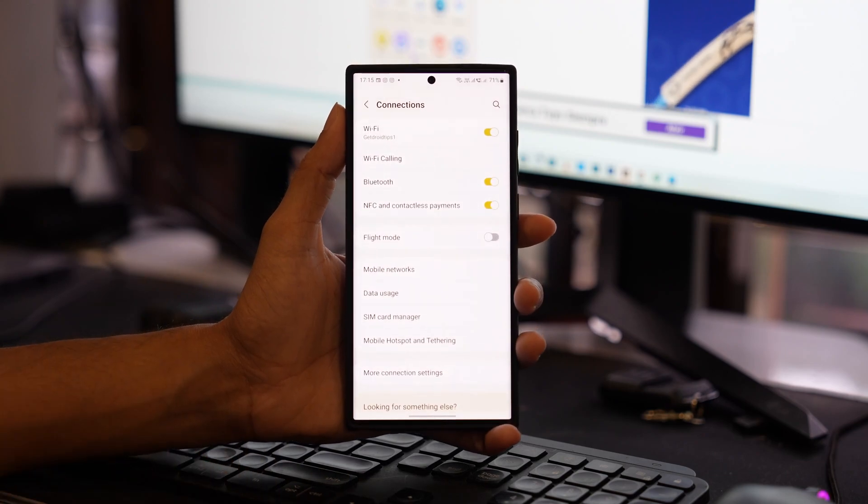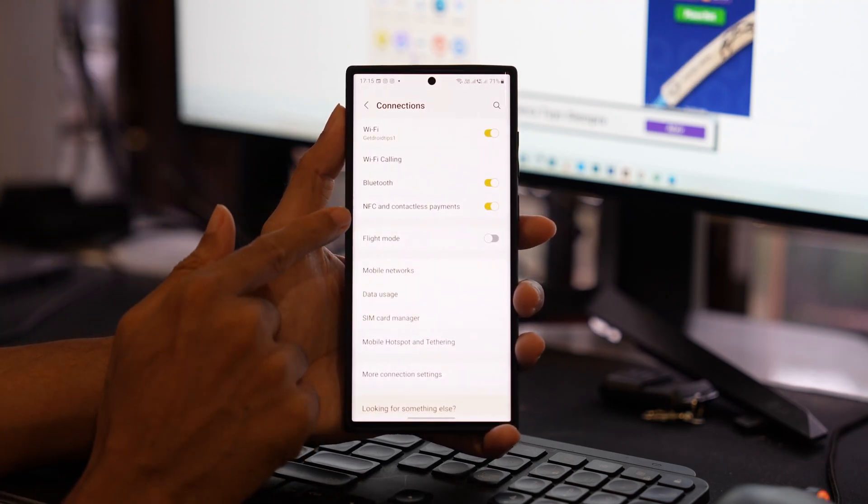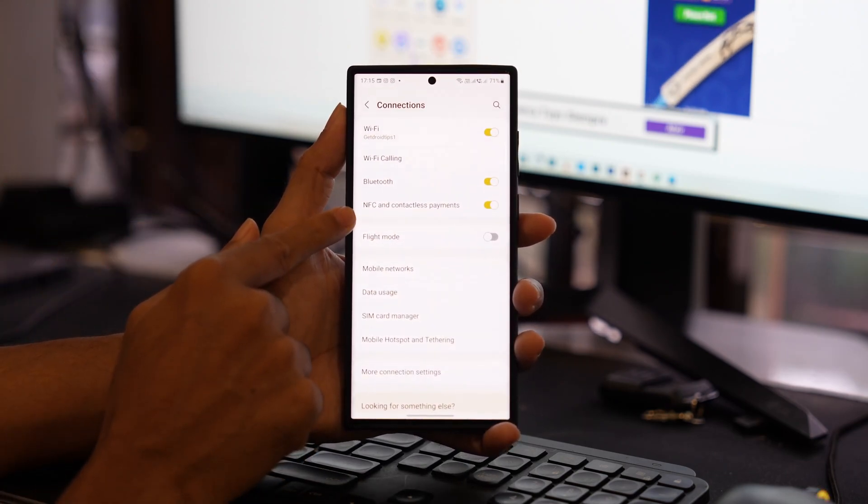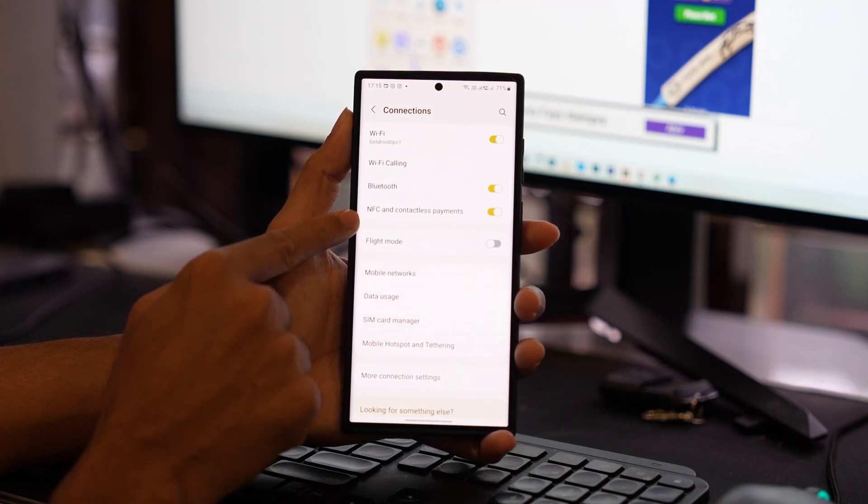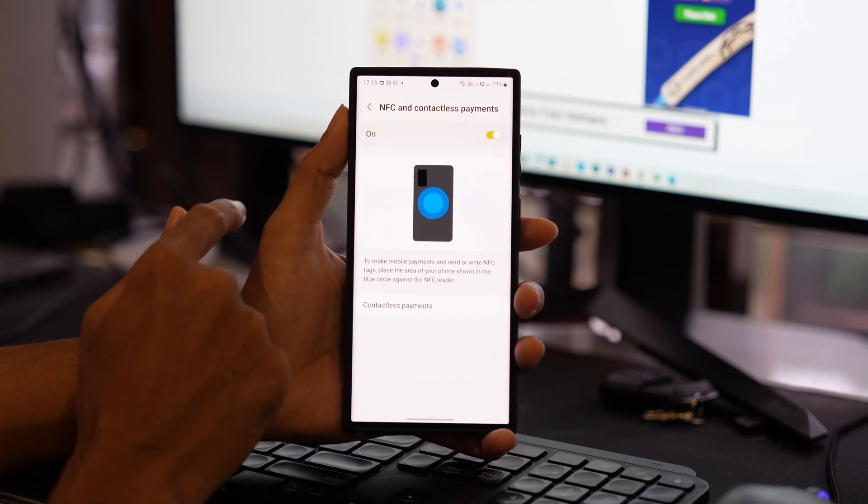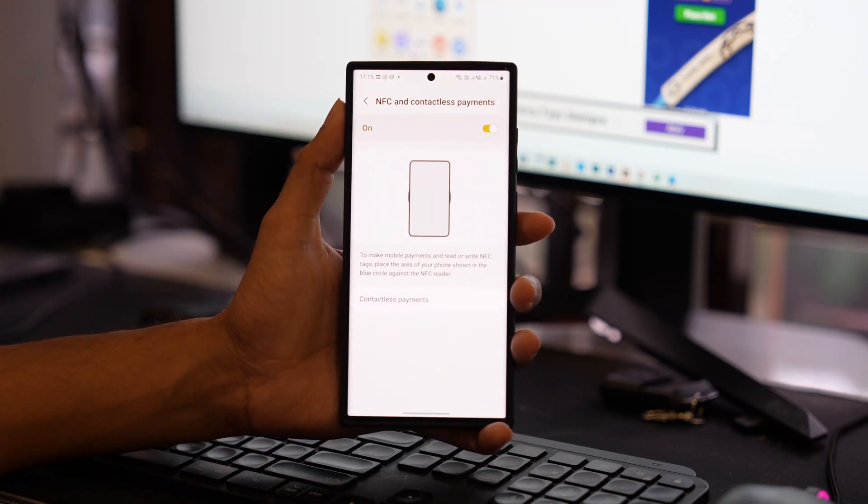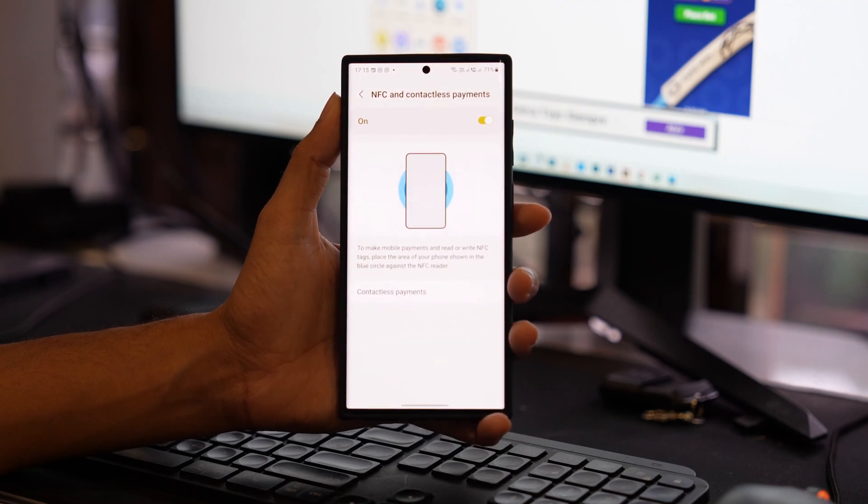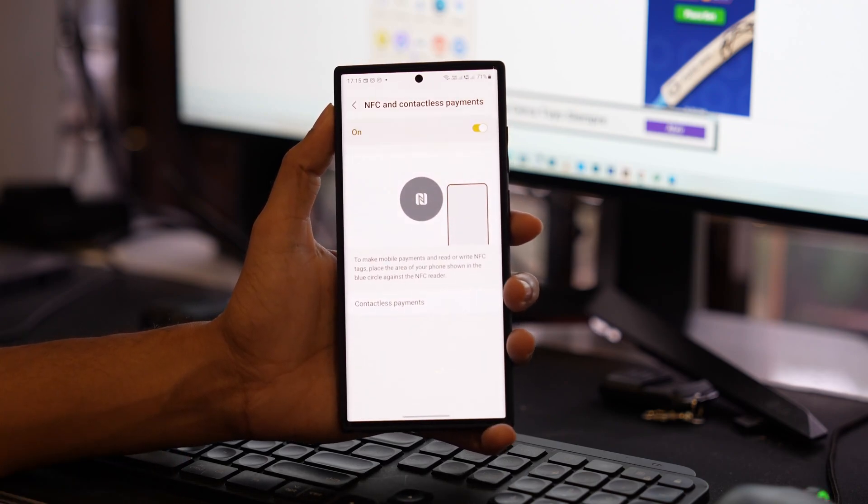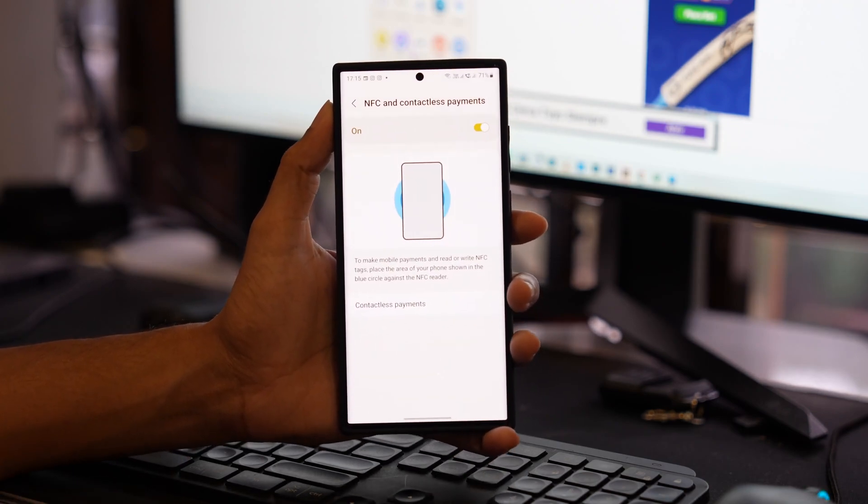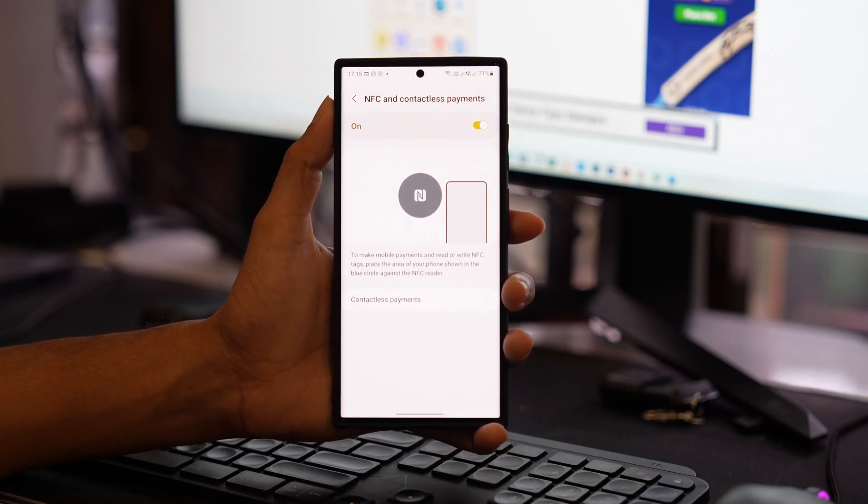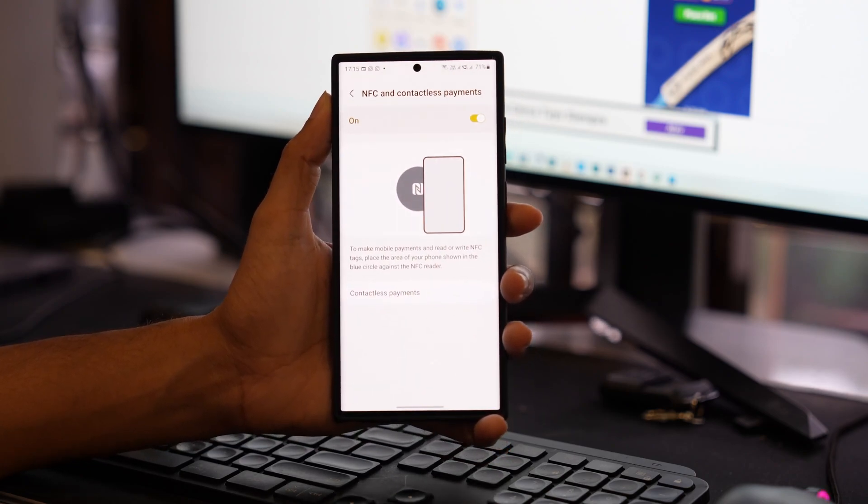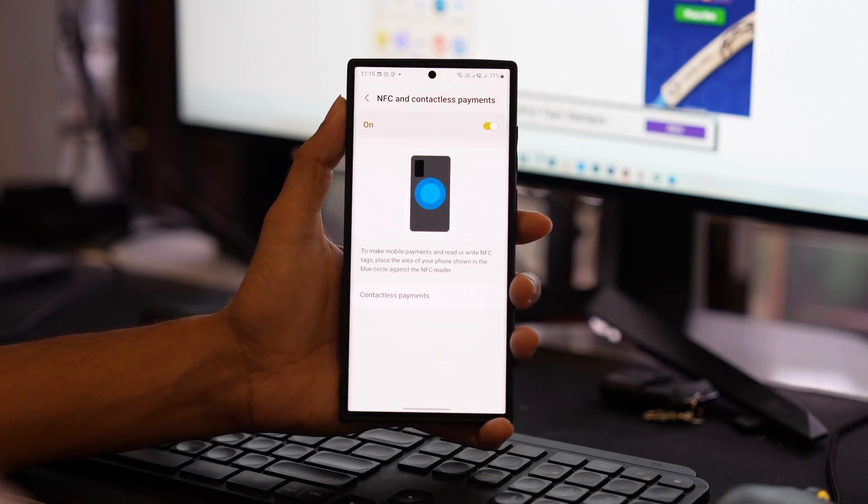Look for the NFC label or menu on your phone and tap on it. Once you tap on it, you will find a toggle button to enable or disable the NFC option on your device. So make sure that it's enabled on your device first.